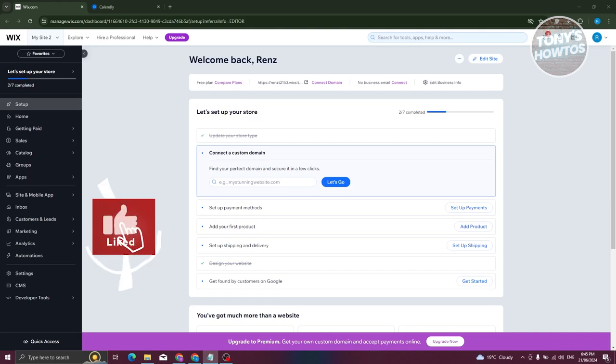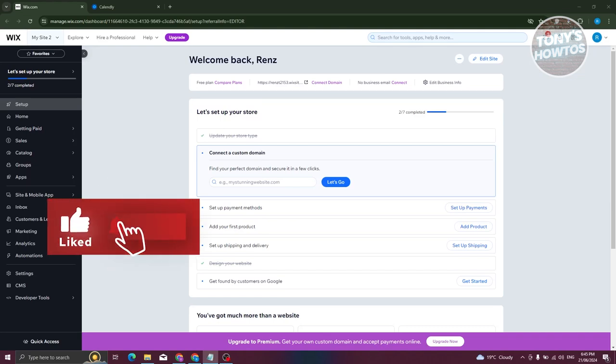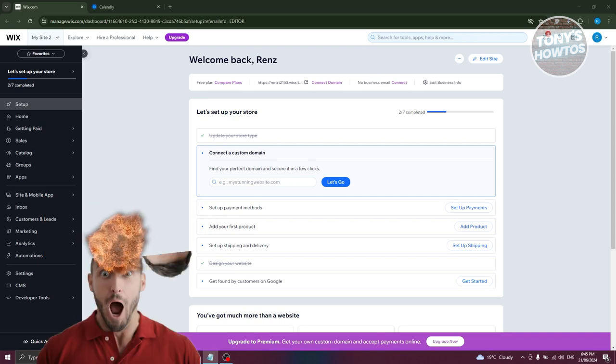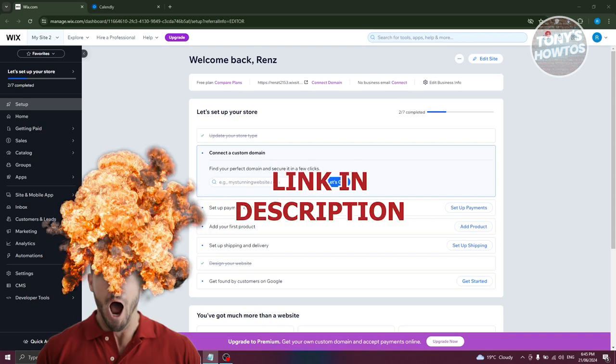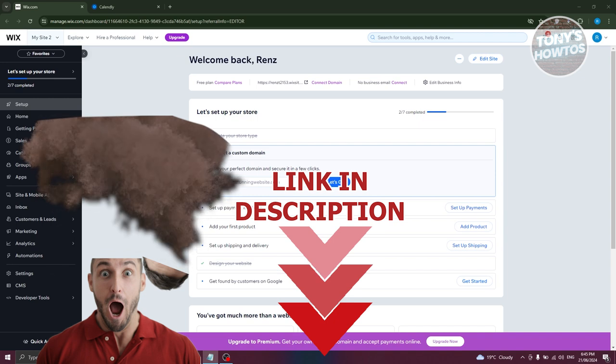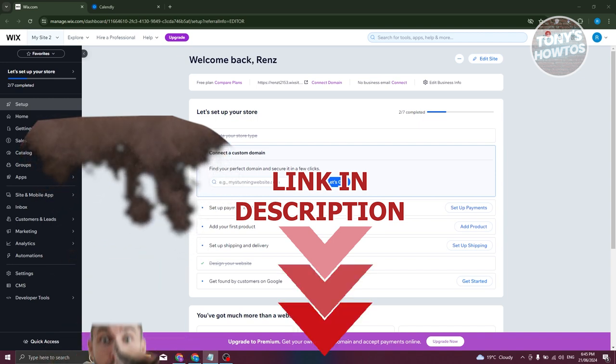Hey guys, welcome back to Tony's how to use. In this video, I'll be showing you how to add Calendly to Wix website. Before we start, hurry up and check out our data software just under this video. So let's get started.